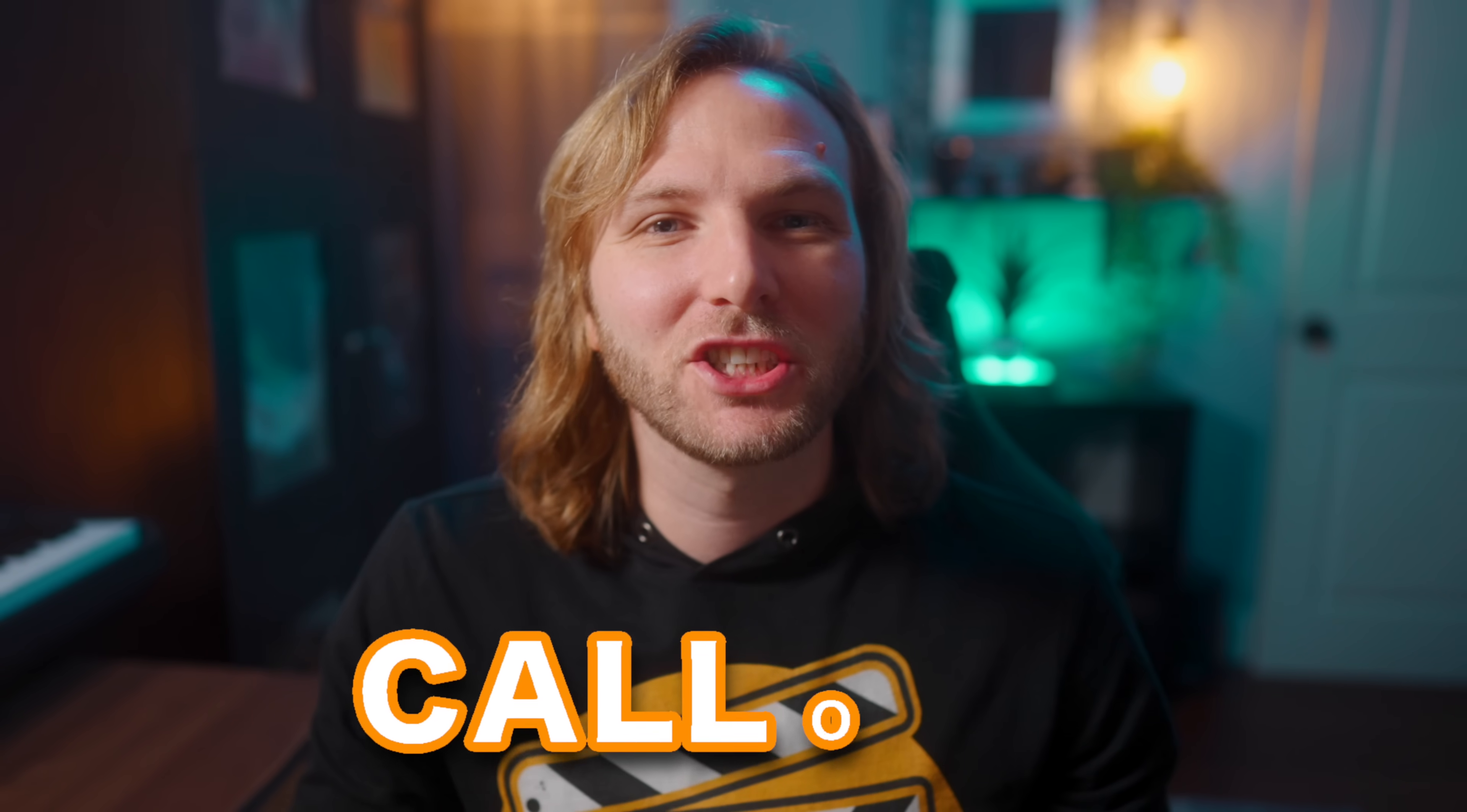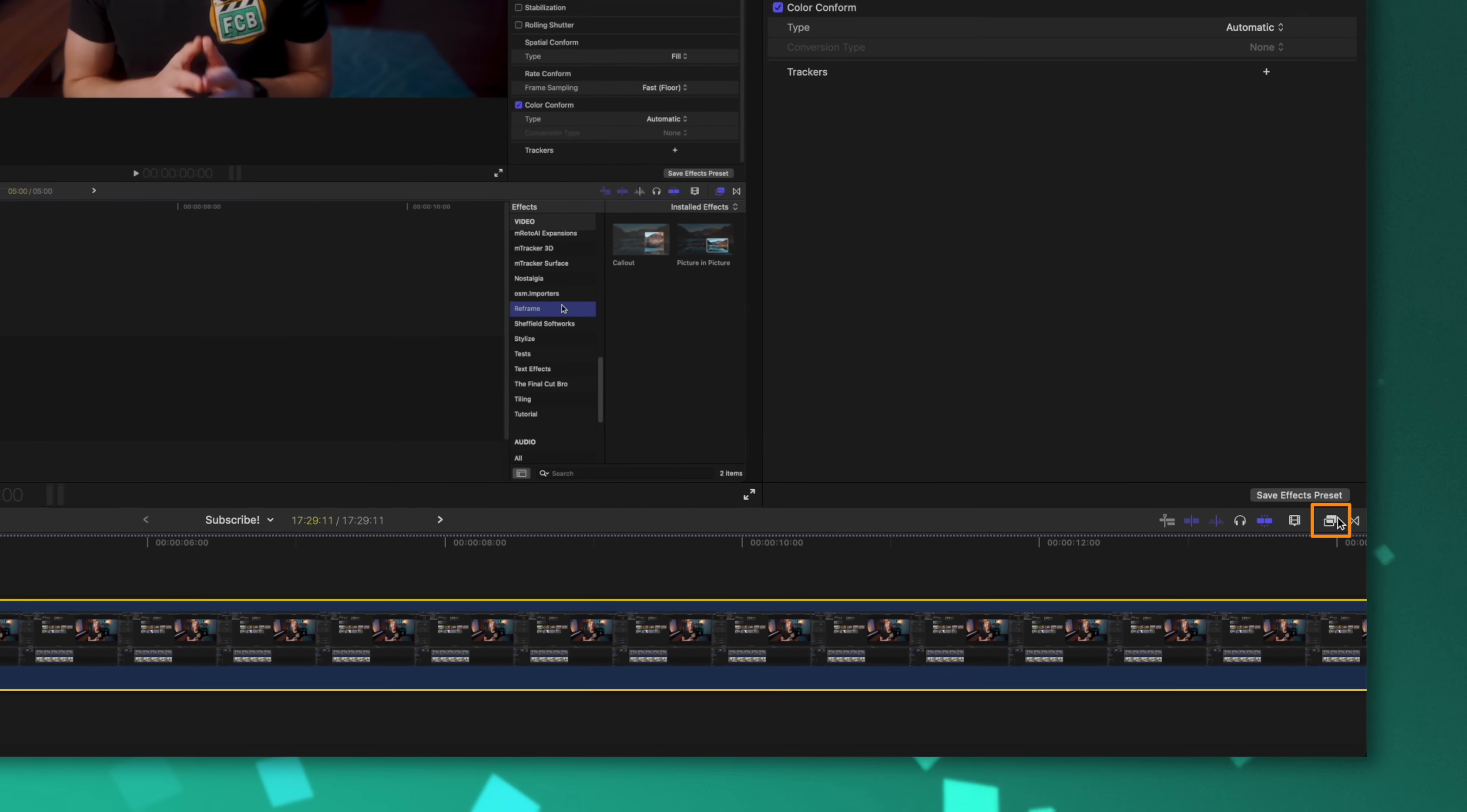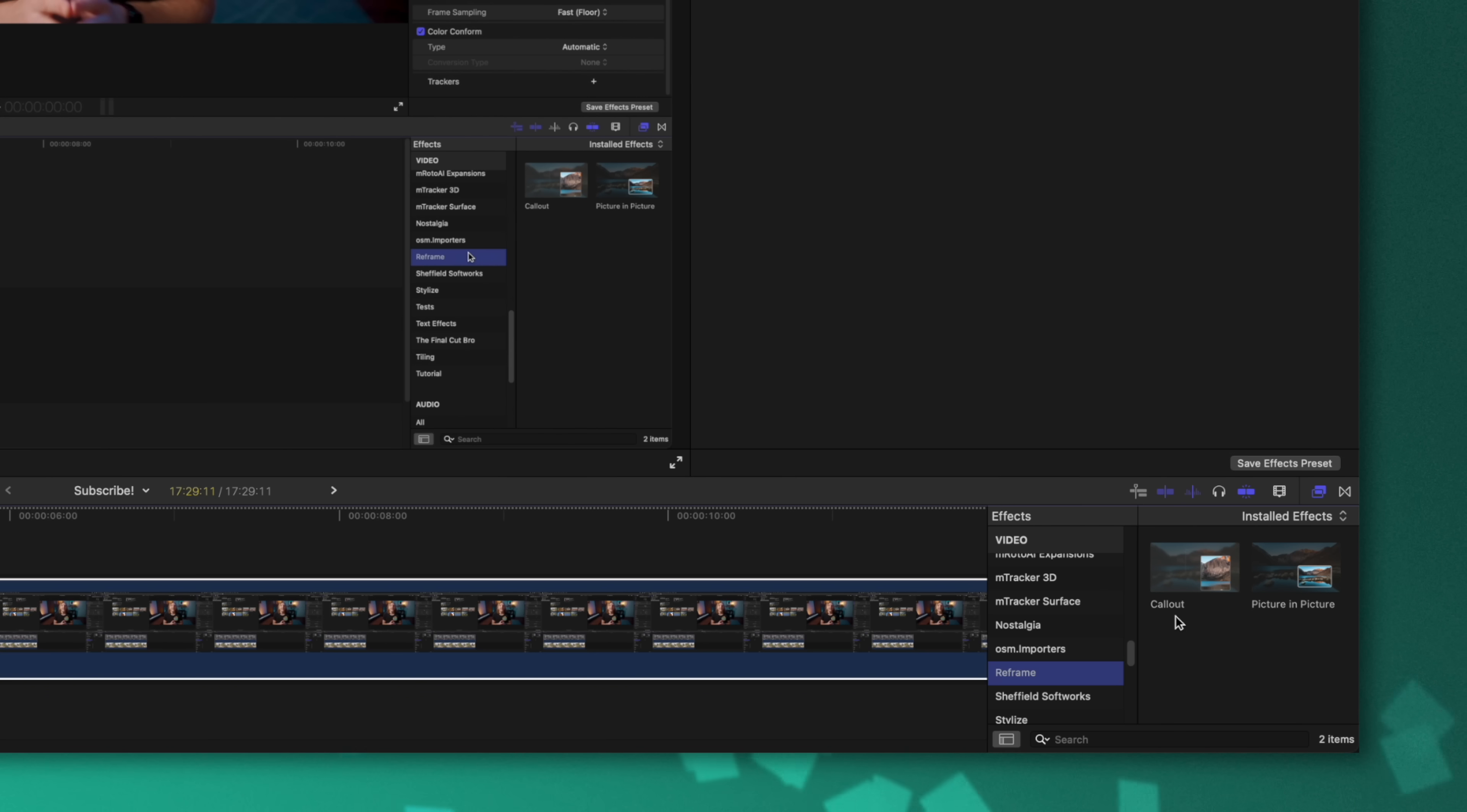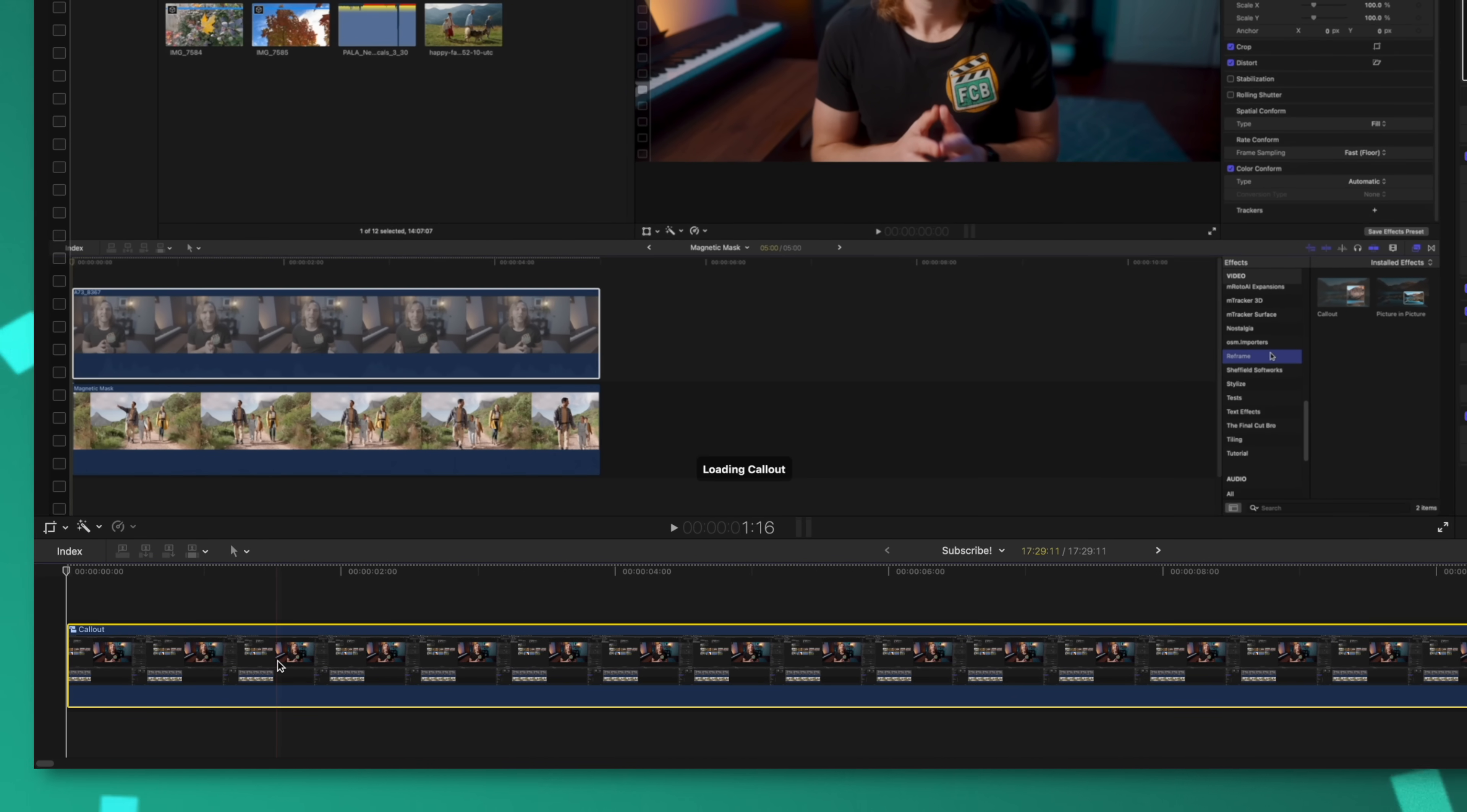The first effect I want to show is the brand new callout effect. To get access to it, you'll just need to go down to your effects, then locate the reframe category and you can find callout. It's applied just like any other effect. We'll click and drag this directly onto the shot that we want to apply the callout.